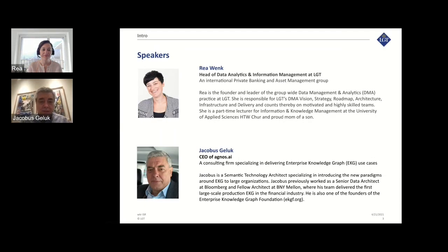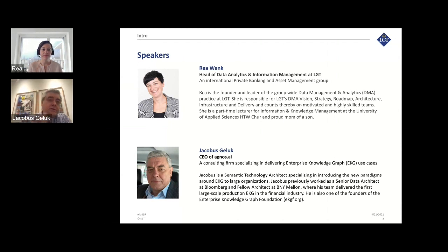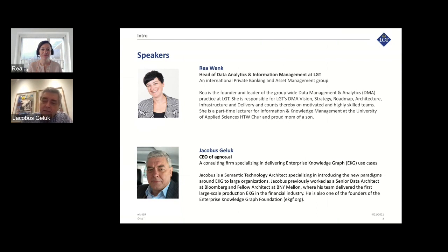I am Jacobus Gullerk — that's a Dutch name. I've worked since 2010 on semantic technologies, working for companies like JP Morgan Chase, Bloomberg, and BNY Mellon on semantic technology projects. We started calling it Enterprise Knowledge Graph around 2015 and got a large EKG into production in 2016 — it's still running, serving regulatory purposes and many other use cases. After doing it a few times, I started a company focusing on just this topic in 2018, and we started working with LGT ever since.